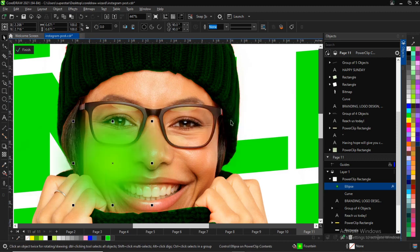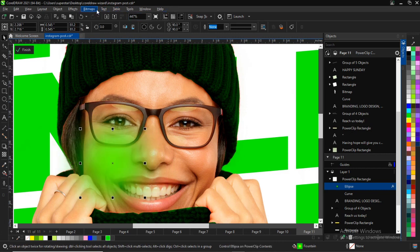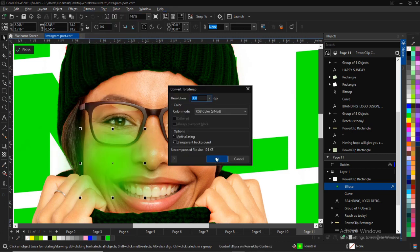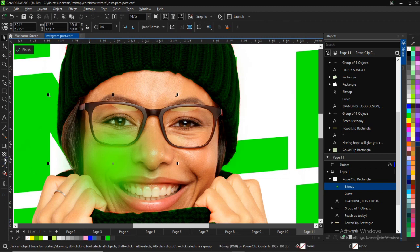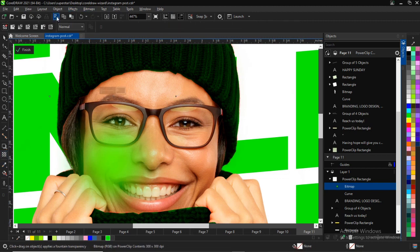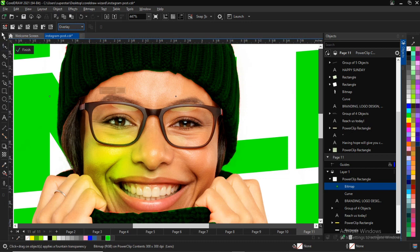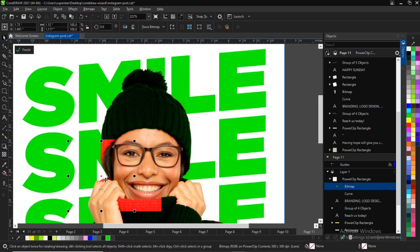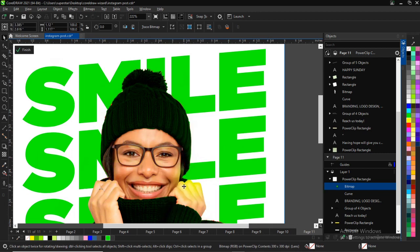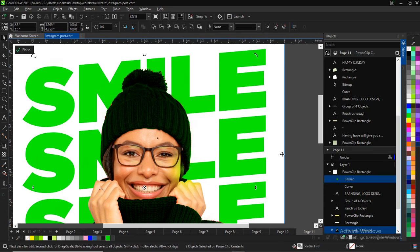In the Gaussian Blur you can always adjust it down to your taste — whatever you want to achieve. After doing that, go to Bitmap and convert it to bitmap. Make sure your bitmap is RGB and click on transparent background. Then take your transparency tool, click the normal drop-down, and select Overlay. You'll get a lightning effect on the face.